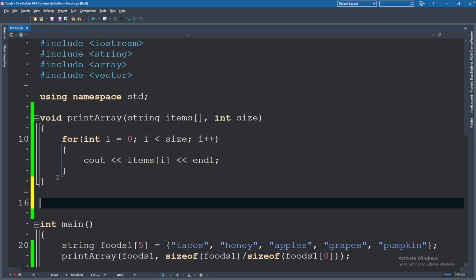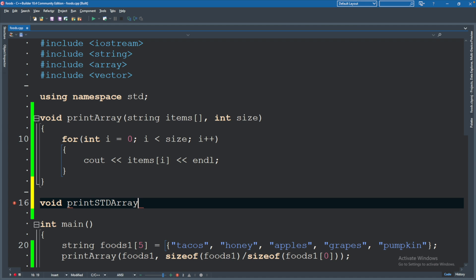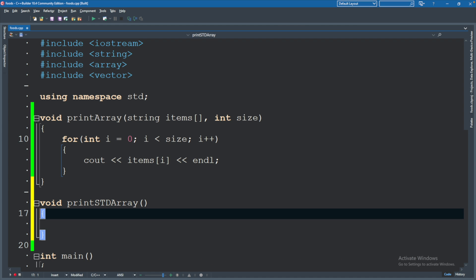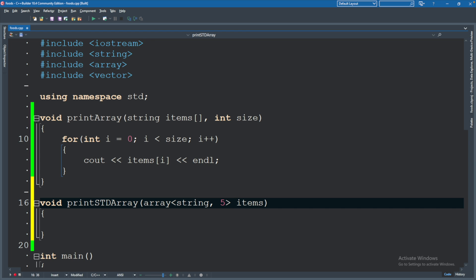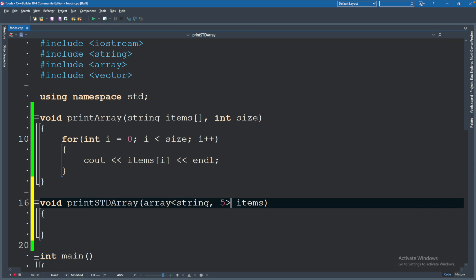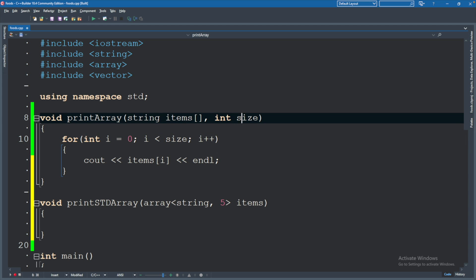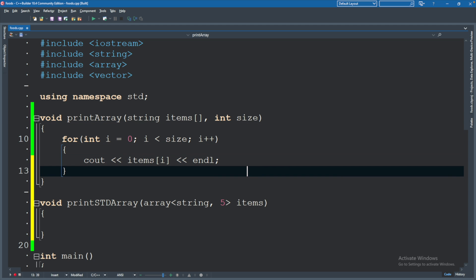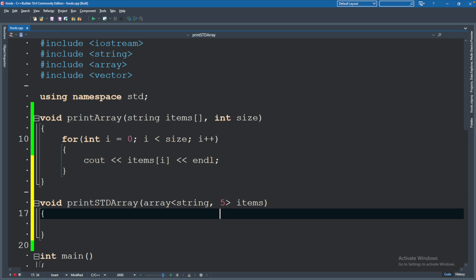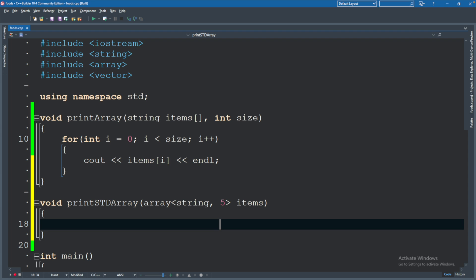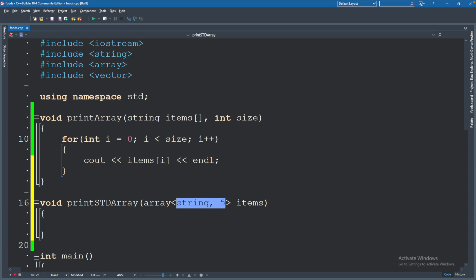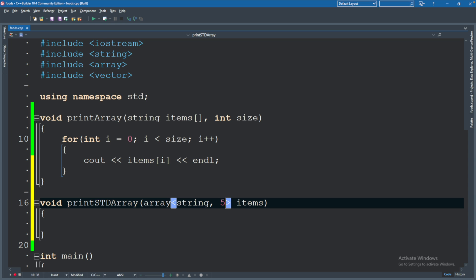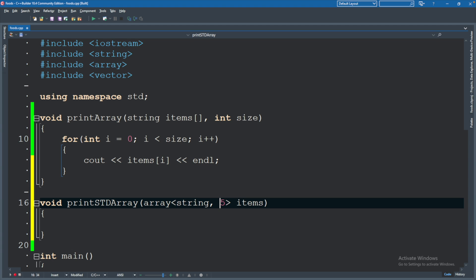Because when you pass an array to a function, it decays to a pointer. The phrase decaying basically just means there's a loss of information. The amount of information we can retrieve from this array has been lessened, and now we're just working with the bare minimum, which is a pointer to this area in memory. We no longer have the ability to calculate the size of the entire array. It's just a pointer to the first element. The next function I want to make is to print a standard namespace array.